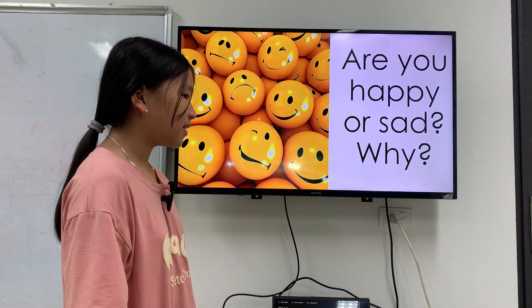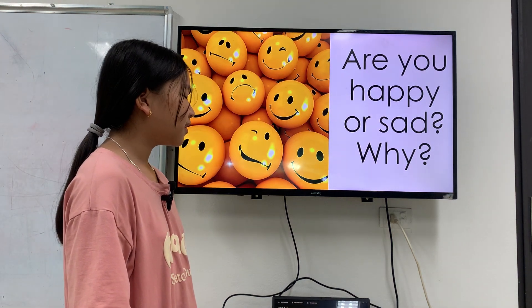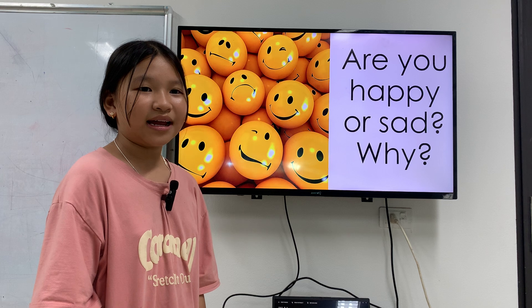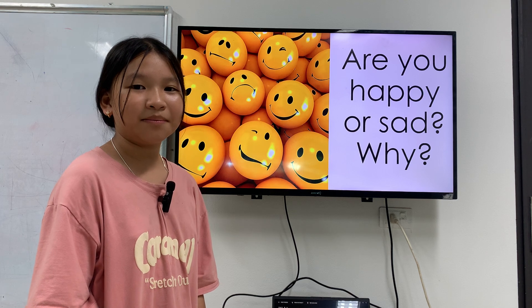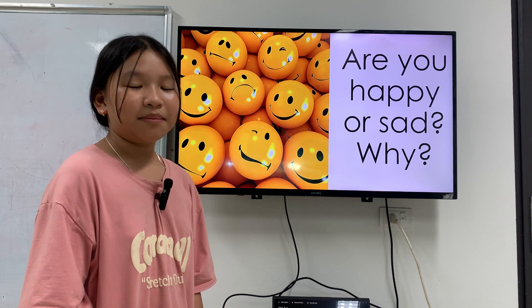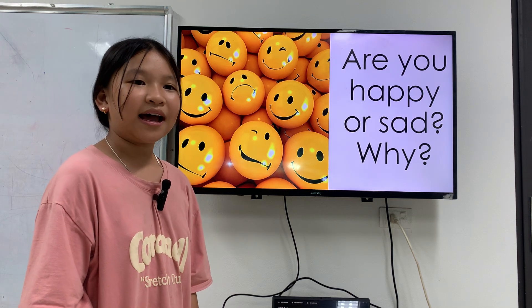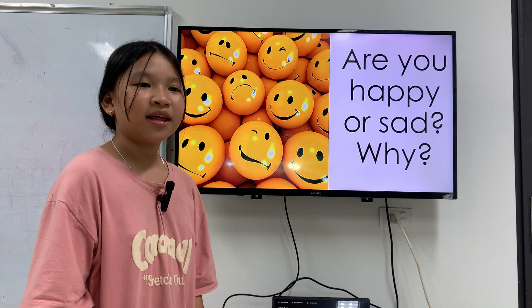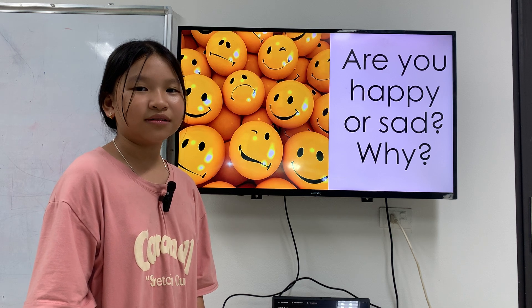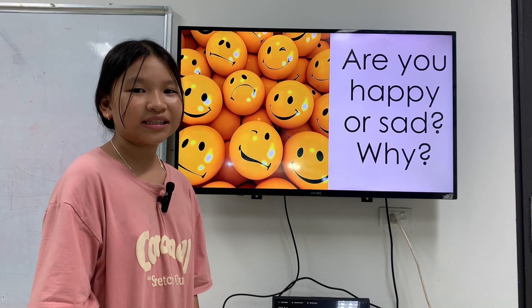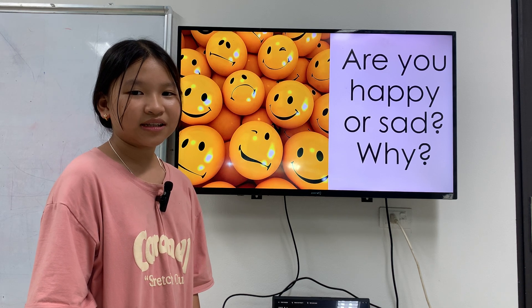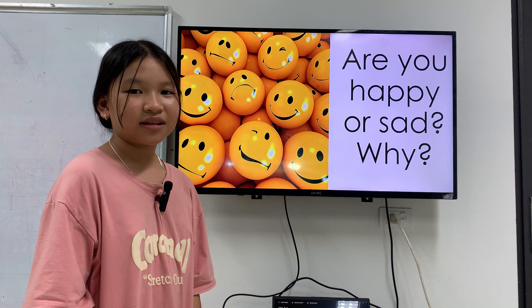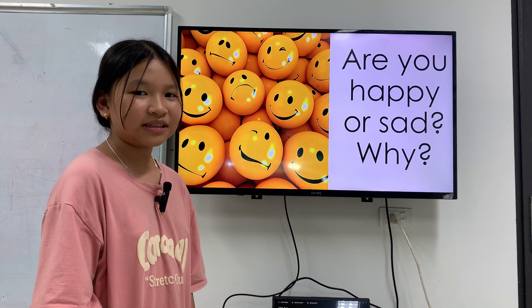Let's tell me, are you happy or sad? I am happy. Okay, why? Because I have new toys and new clothes. Okay? Only one because.